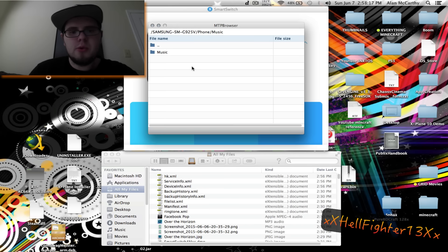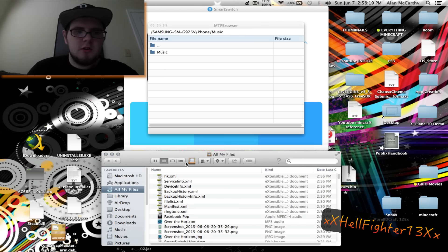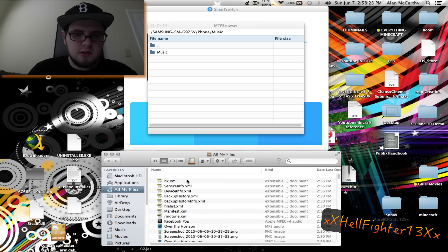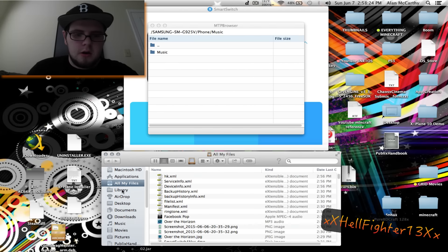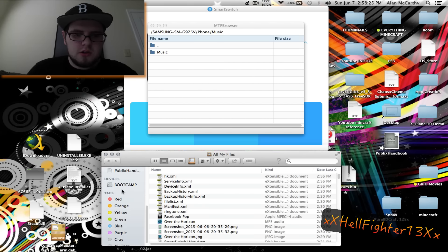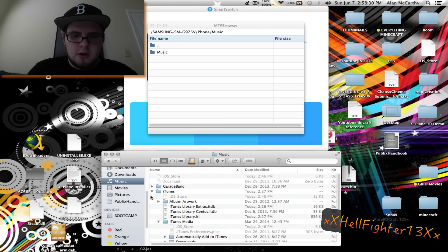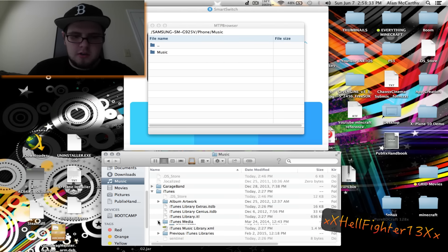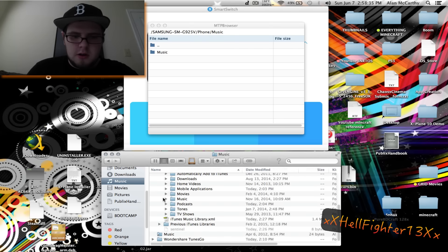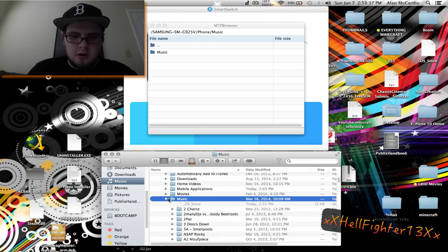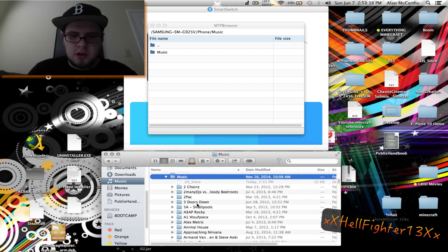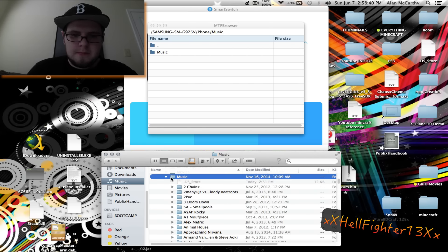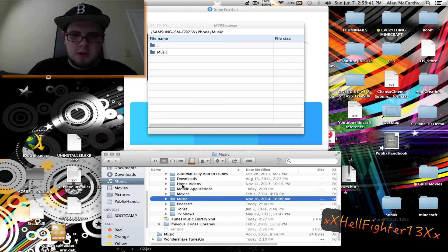Once you get to this point, you go to your Finder or you open it up and this will open up to all your files. All you got to do is just go down to your music right here and then your iTunes, then iTunes media, and then your music is right here. Now all your music will be in here.